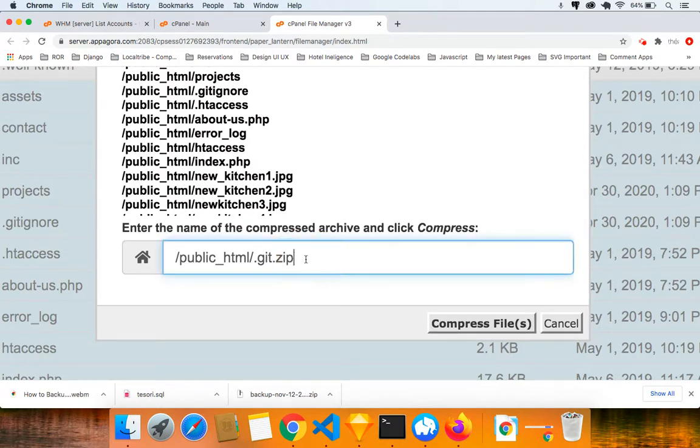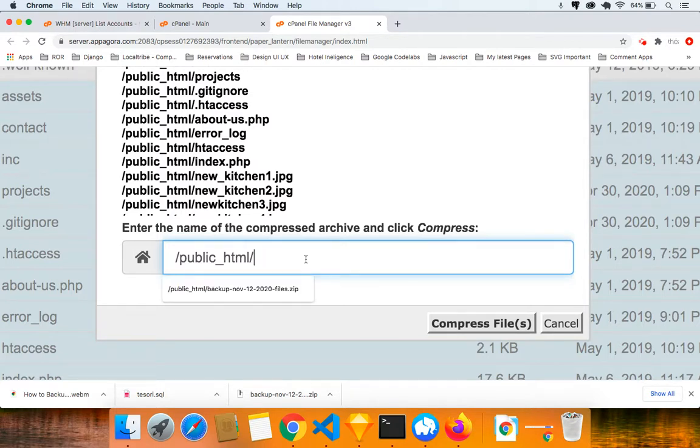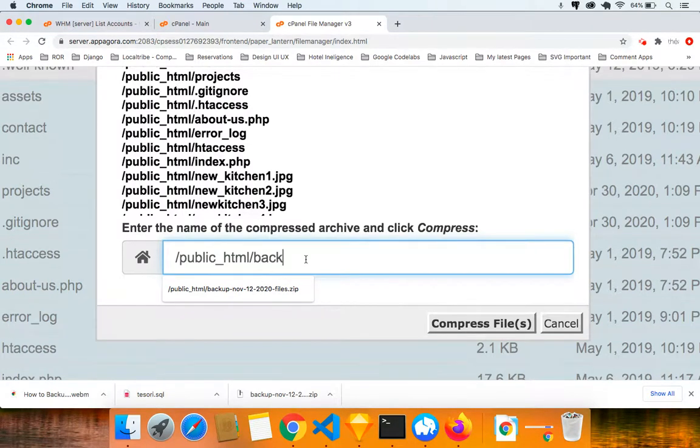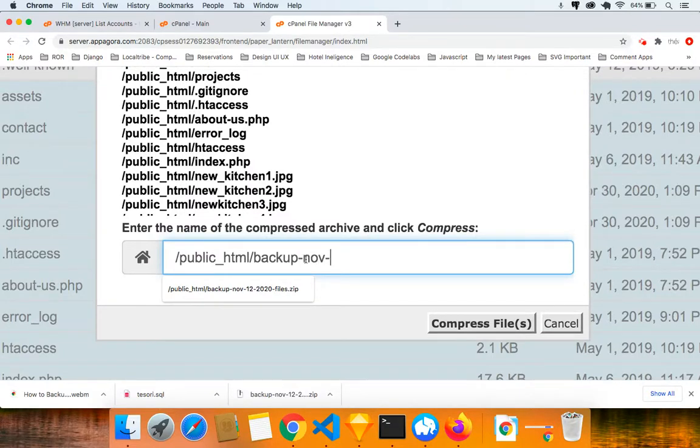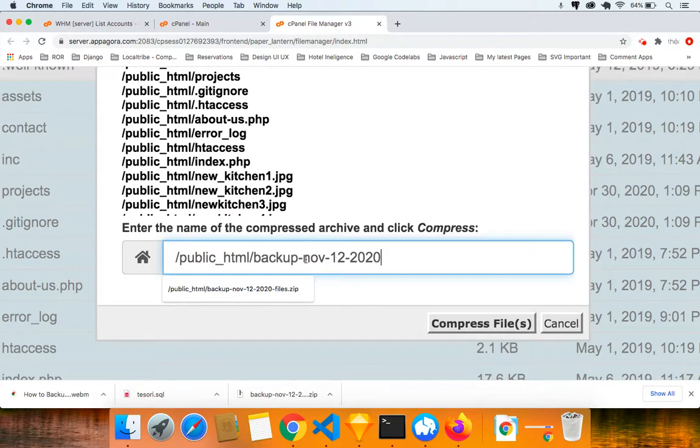I want you to delete that and after the forward slash after the public underscore HTML, I want you to type in backup and put a dash and put today's dates. I'm going to put November dash 12 dash 2020. And you can also put the name of the website or whatever. But the most important thing right now is you put .zip. Don't forget that.